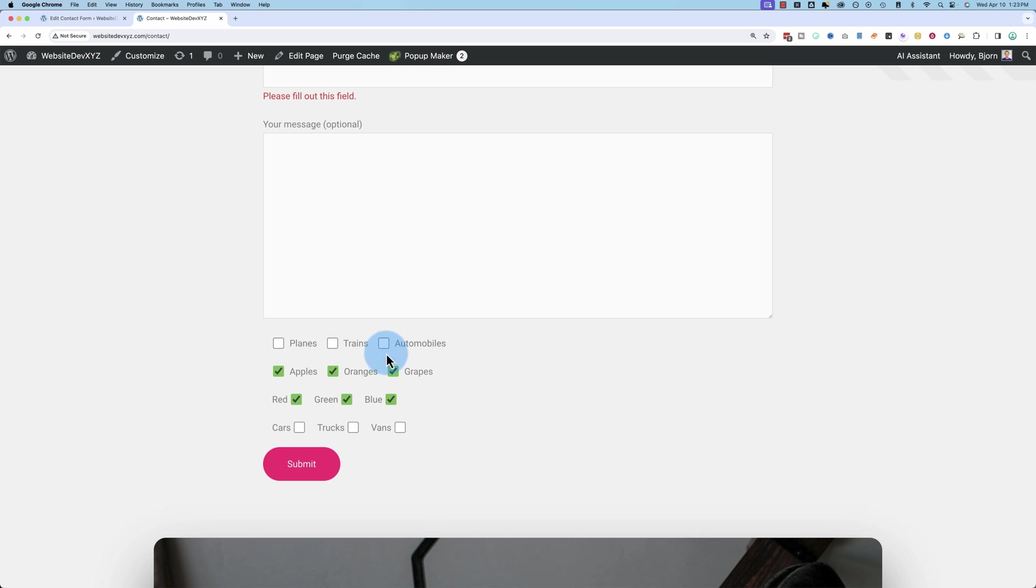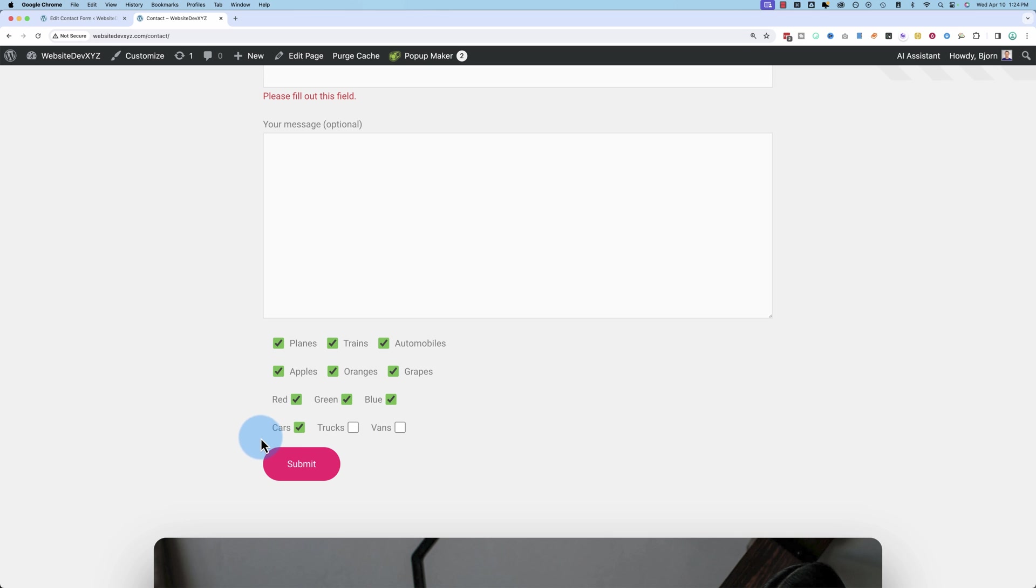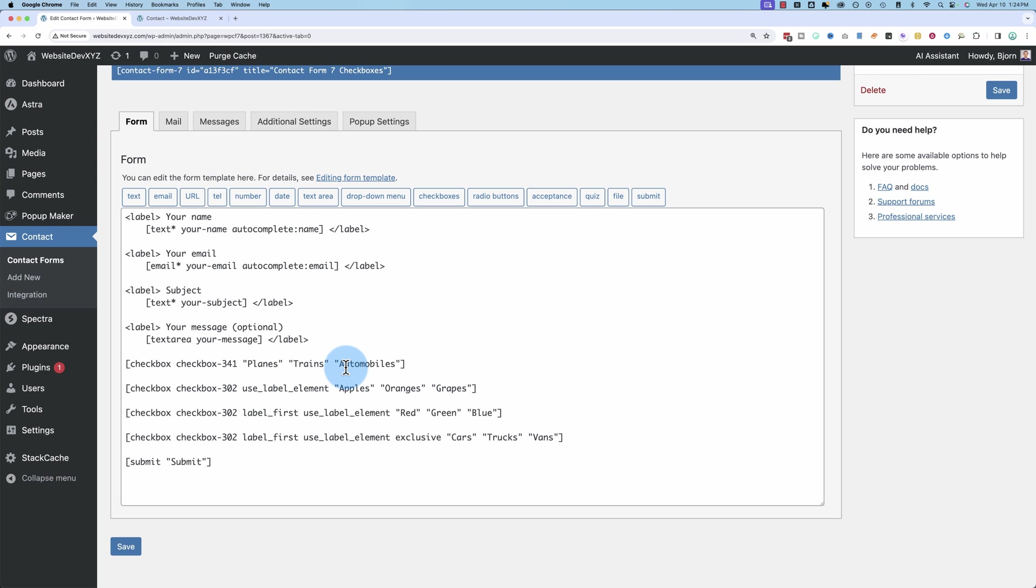And all of these ones up here, you can check all the boxes. And this last one, you can only check one of the boxes. So let's get into how to do this.